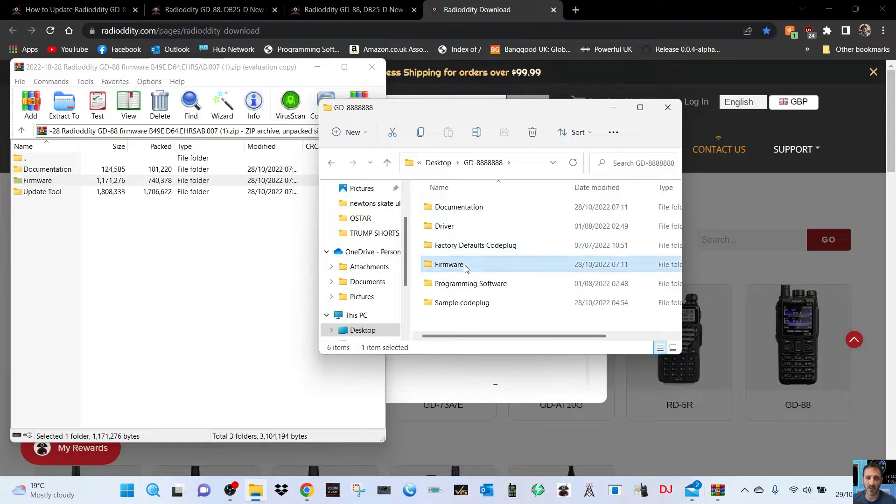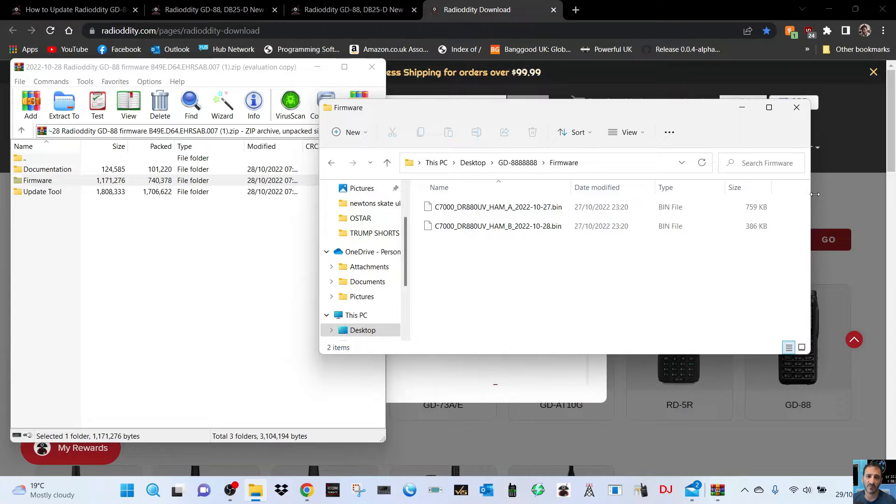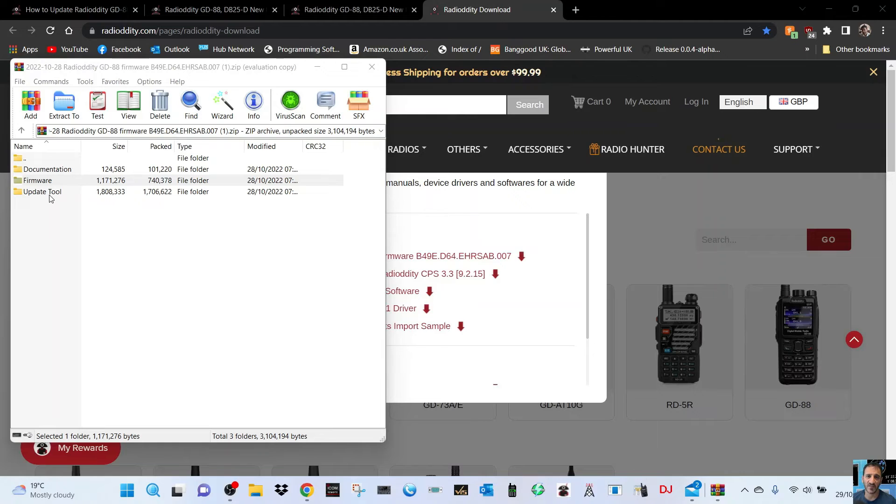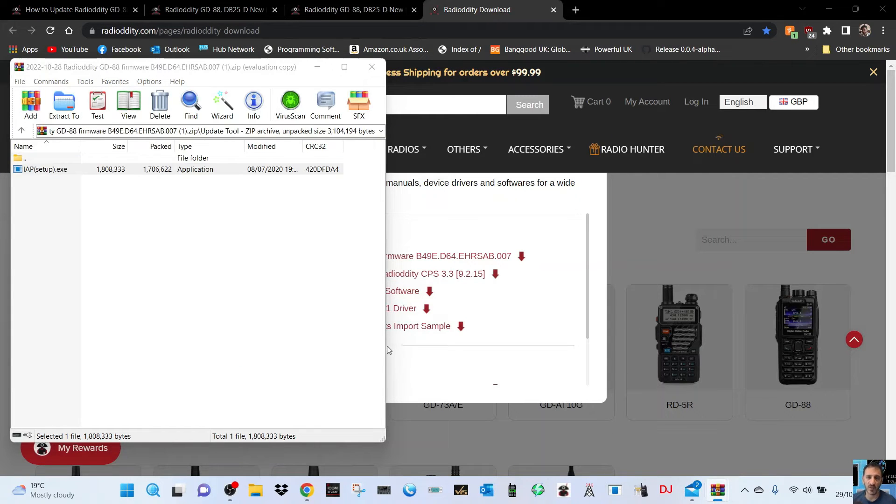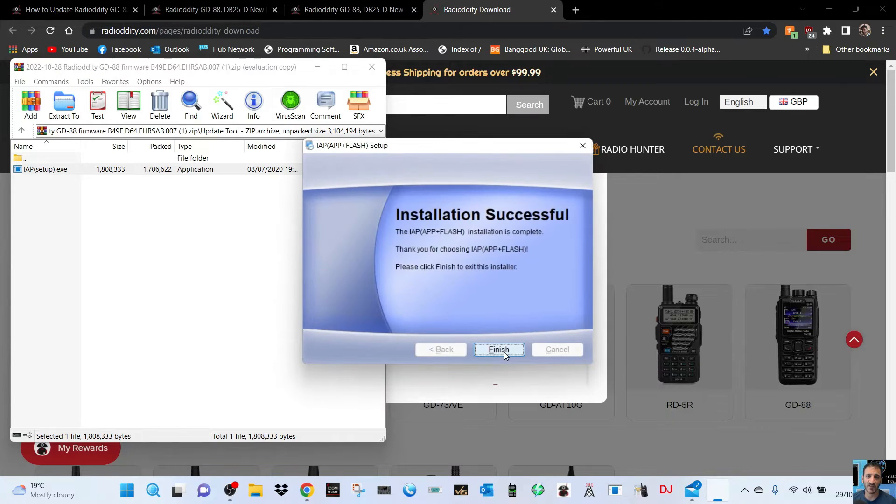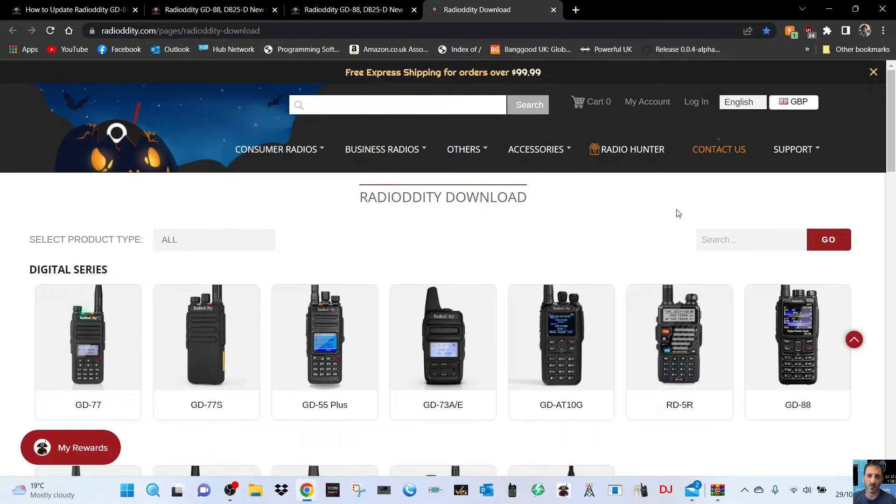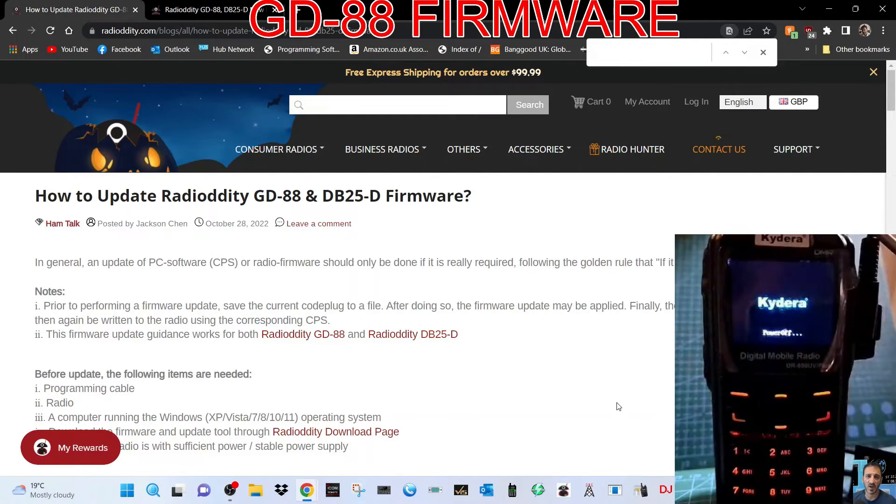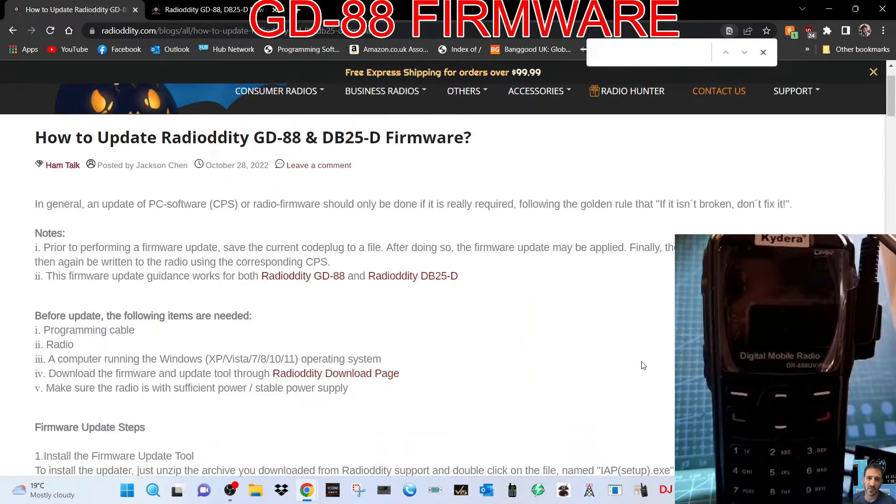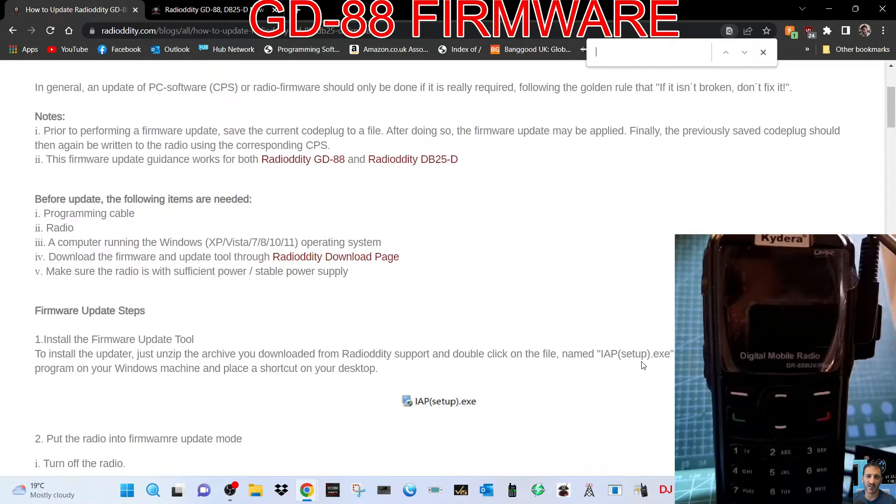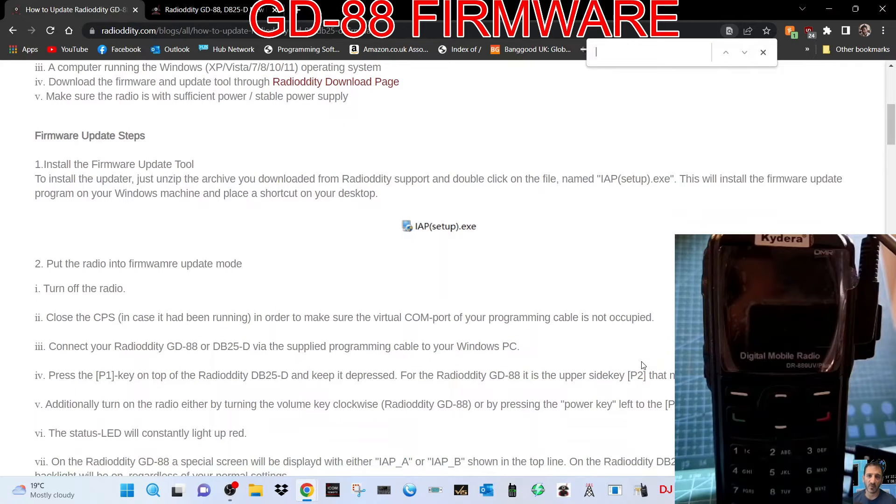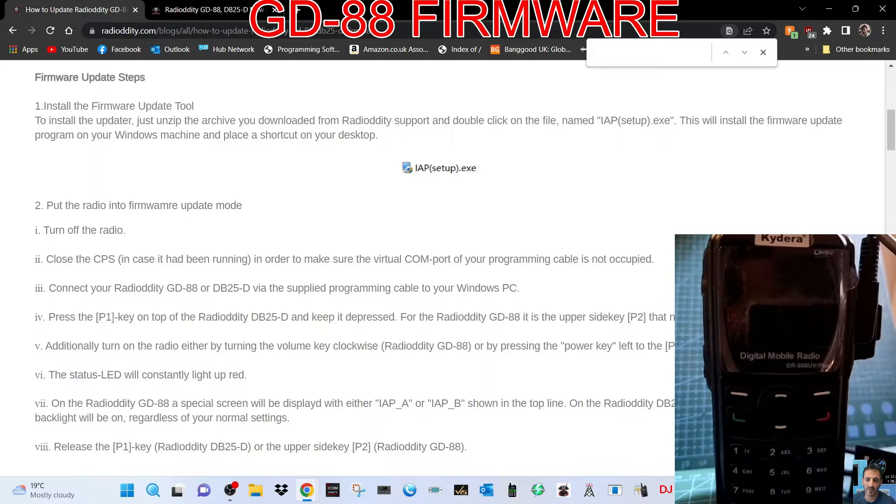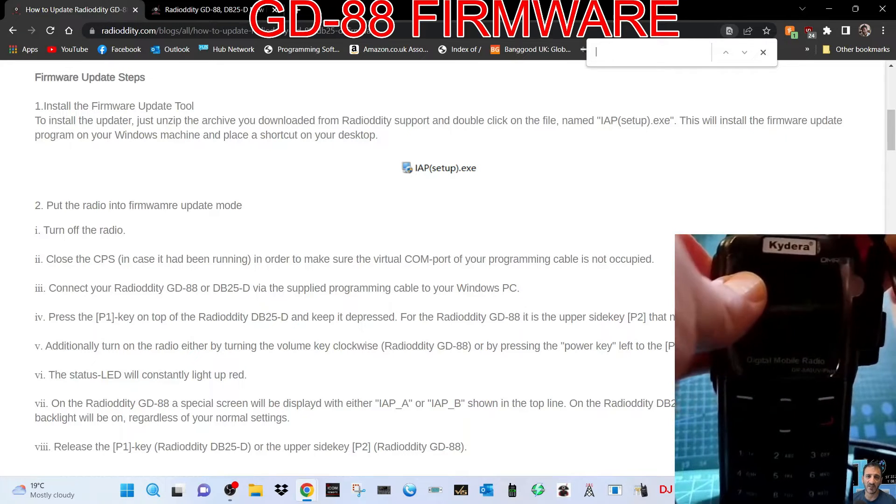Let's open the firmware folder. There's the two bin files we need - one for the sub band and one for the main band. Now we need the update tool, so double click here. Click yes, go next, next, next, finish. Let's follow the upgrading firmware rules. The radio is turned off. You need the computer, the cable plugged in, plenty of charge in the battery. Turn off the radio and put it into firmware mode.